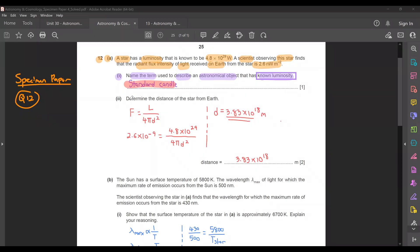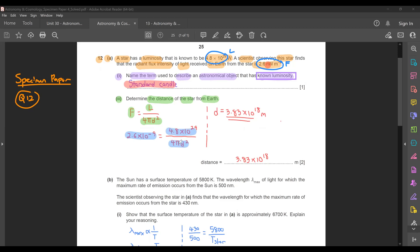Moving on to part two: determine the distance of the star from the Earth. If you're talking about the distance of the star from your point of measurement, which is Earth, you will have to use your radiant flux intensity equation, which is F equals luminosity divided by 4πd². We know that the luminosity is 4.8 × 10²⁹ and the radiant flux intensity is 2.6 nanowatts per meter squared — remember to convert nano, so 2.6 × 10⁻⁹. Putting the values into the equation and solving, you will find the answer as 3.83 × 10¹⁸ meters.